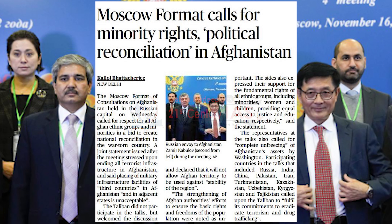The next article: Moscow format calls for minority rights and political reconciliation in Afghanistan. It is well known that in 2017, Russia led regional countries to work for peace and progress in Afghanistan. Almost six countries — Russia, China, Pakistan, Iran, and India — participated, and later it expanded to include Turkey as well. Earlier it was called the Extended Troika, in which Russia, the United States, China, and Pakistan used to meet. Now it has been extended to other countries. They met and came to the conclusion that minority rights should be protected in Afghanistan.